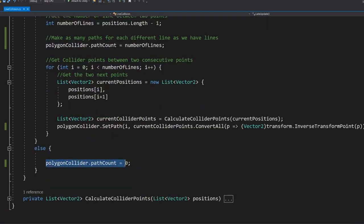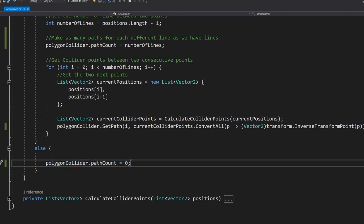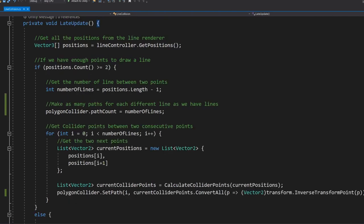If we have less than two points then we can't draw a line between them so we set the polygon collider path count equal to zero. Remember the path count from earlier is where you can draw multiple shapes in the same polygon collider which is exactly what we need here. So if there are no lines we can draw between we need to set this to zero to get rid of anything that might have been there before.